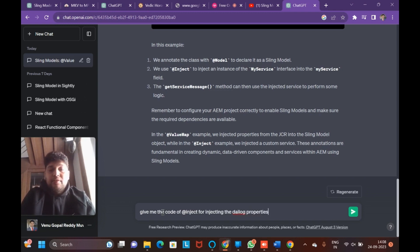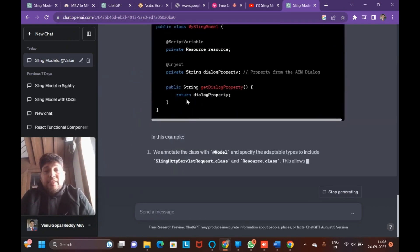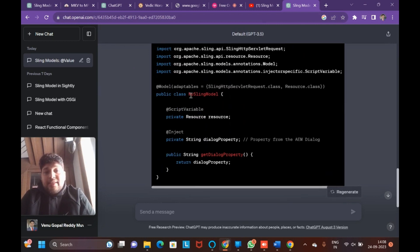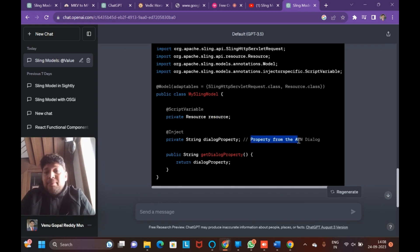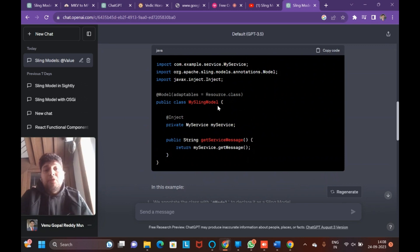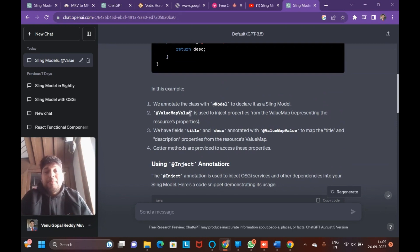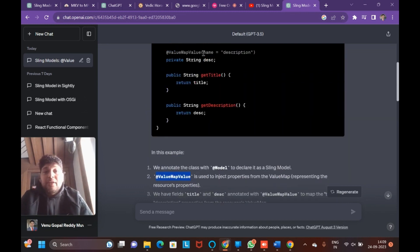I then asked ChatGPT to give code for @Inject for injecting dialog properties. You can see that @Inject is used for injecting dialog properties as well. The example shows both Resource and SlingRequest adaptables, injecting a resource through script variable and also injecting a dialog property — so independent properties you get from the dialog property.